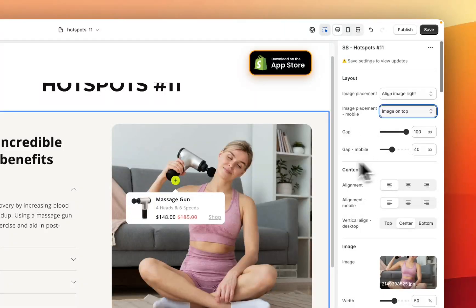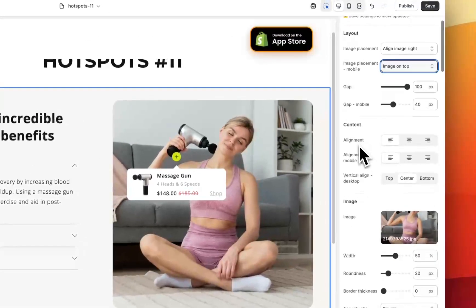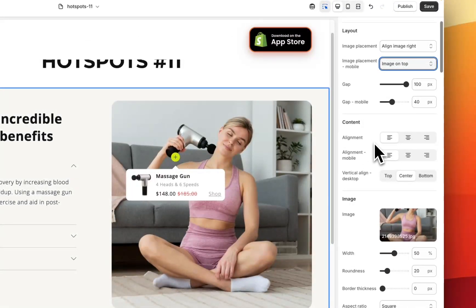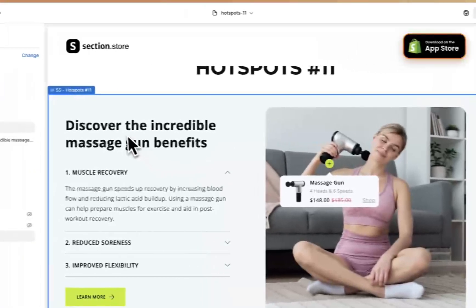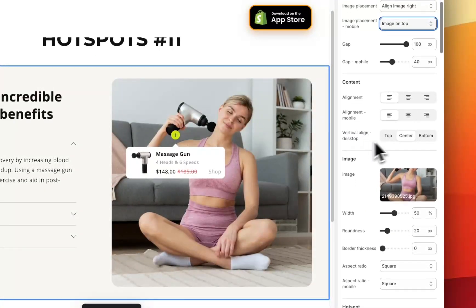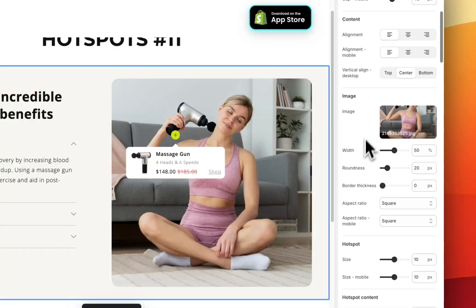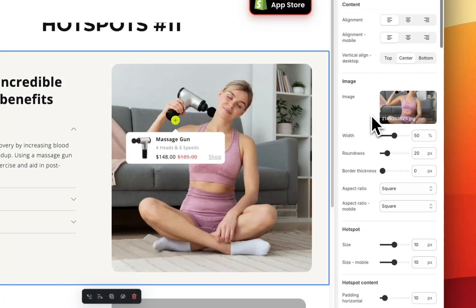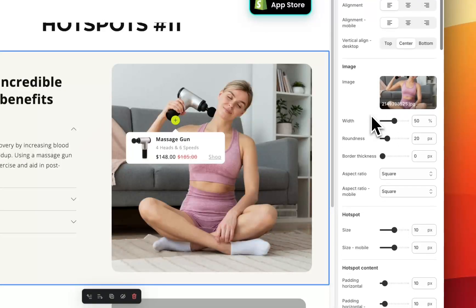We then have gap for desktop and mobile — the space in the middle. Moving down, we have content settings: the alignment if you want the content aligned to the left, middle, or right-hand side, and how you want it aligned vertically as well. Next we move down to the image settings — this is the image that's going to display here, so this would be an image of somebody using your product or an image with your product in it. You can set the width, roundness, border thickness, and an aspect ratio — square, portrait, etc.